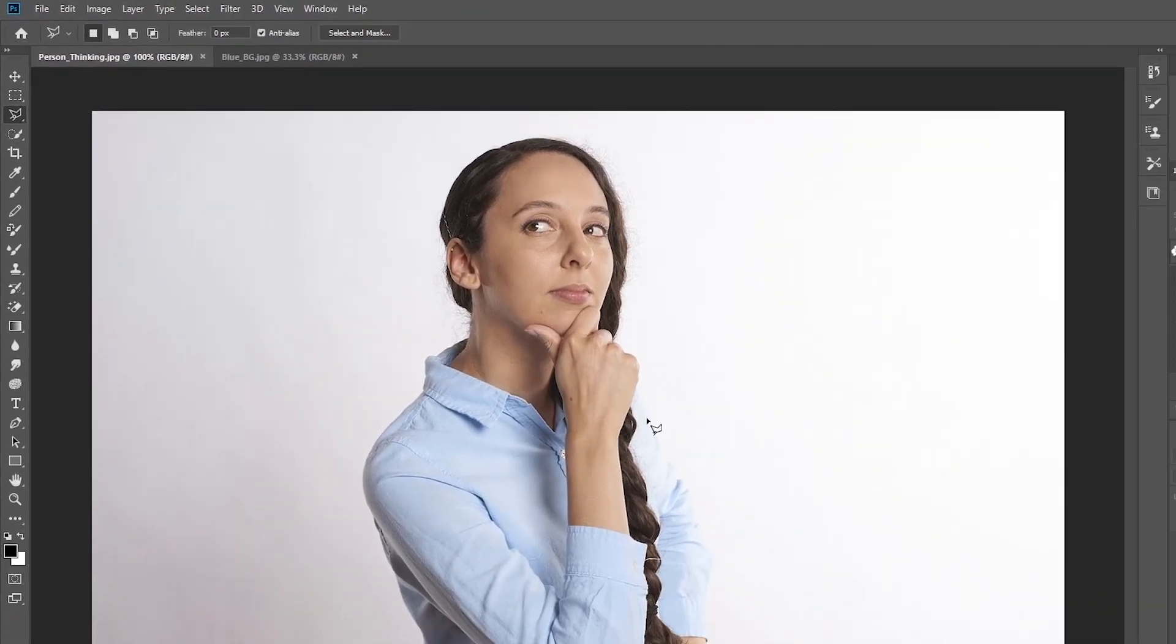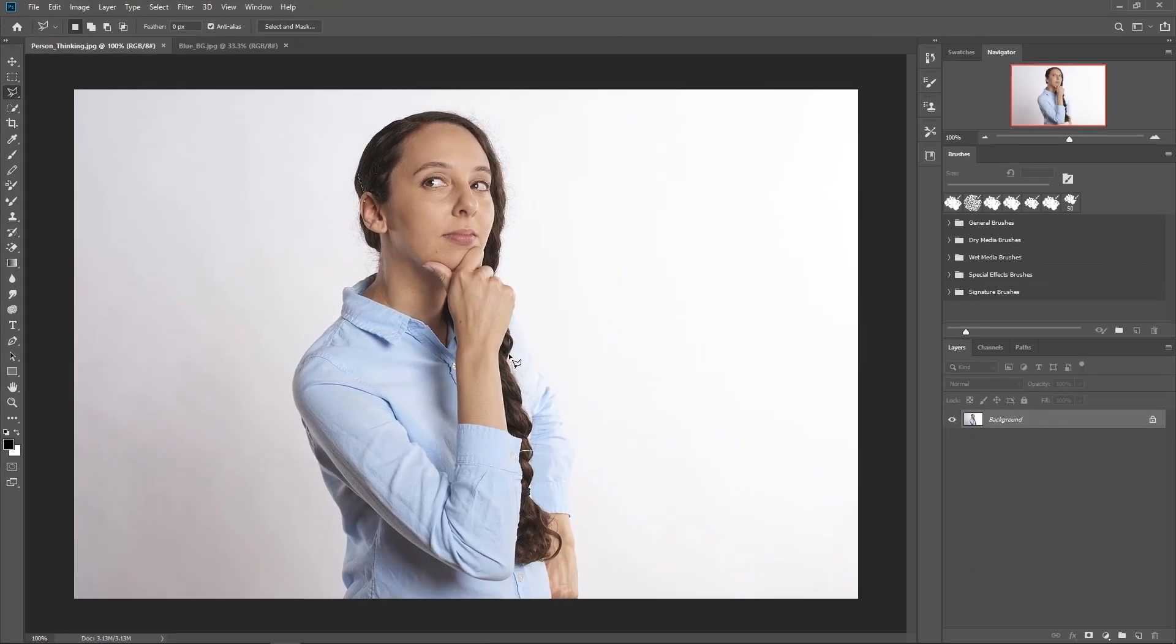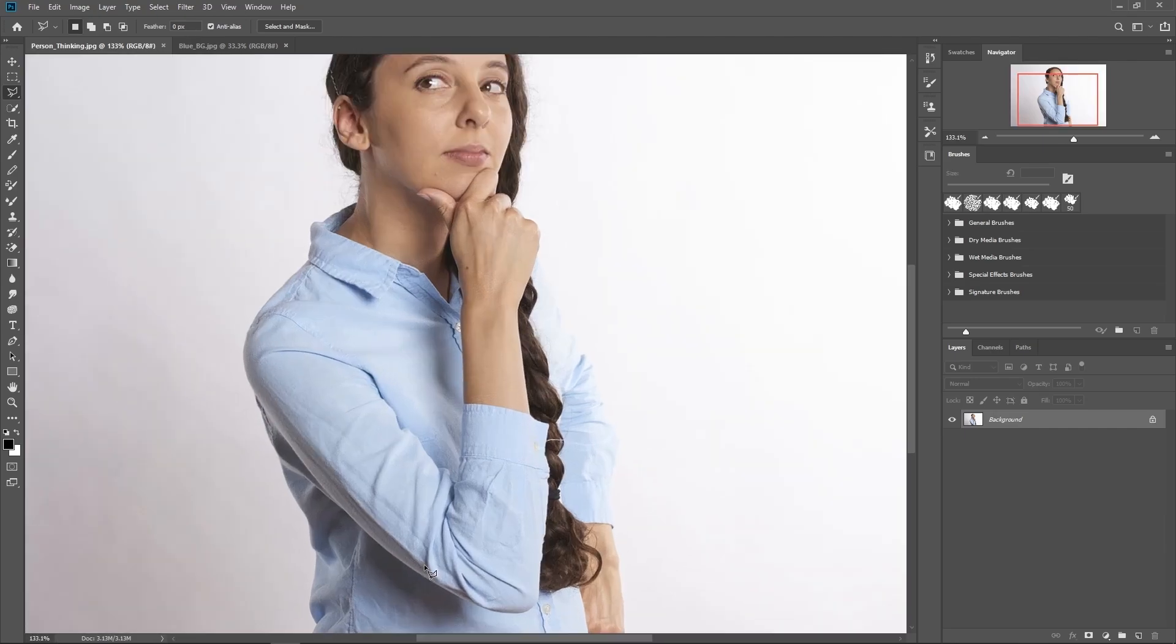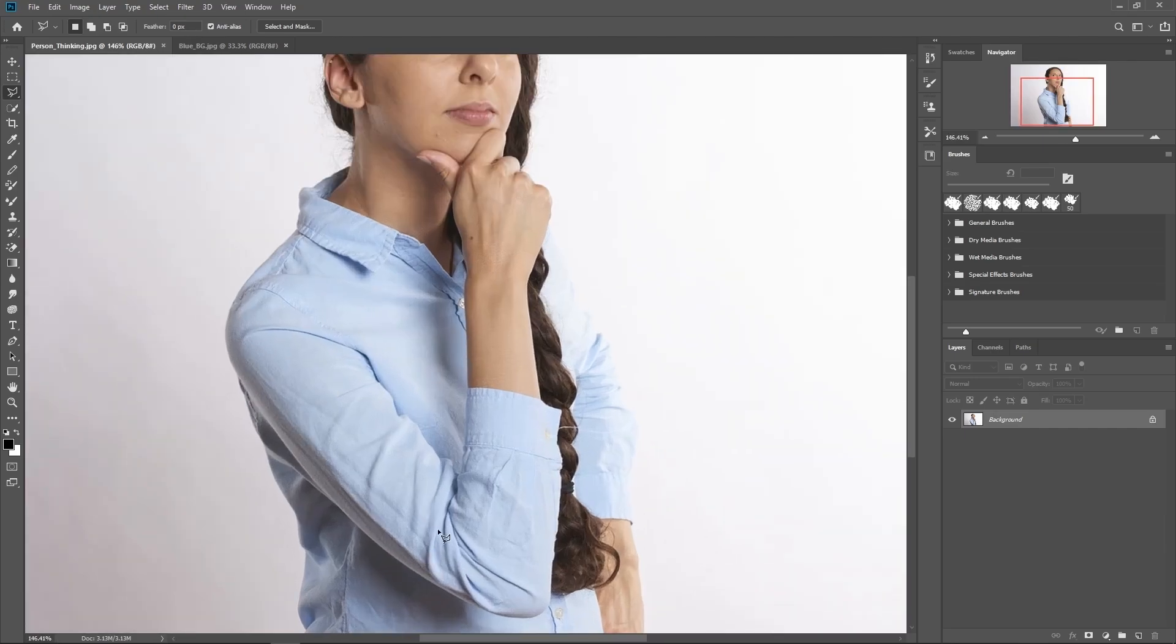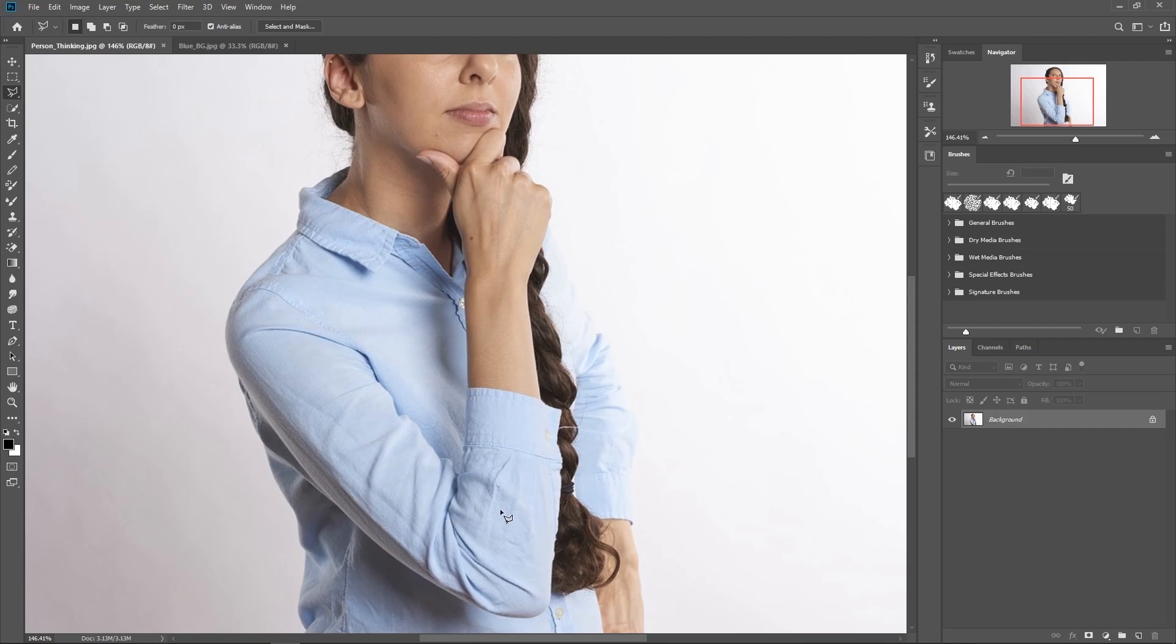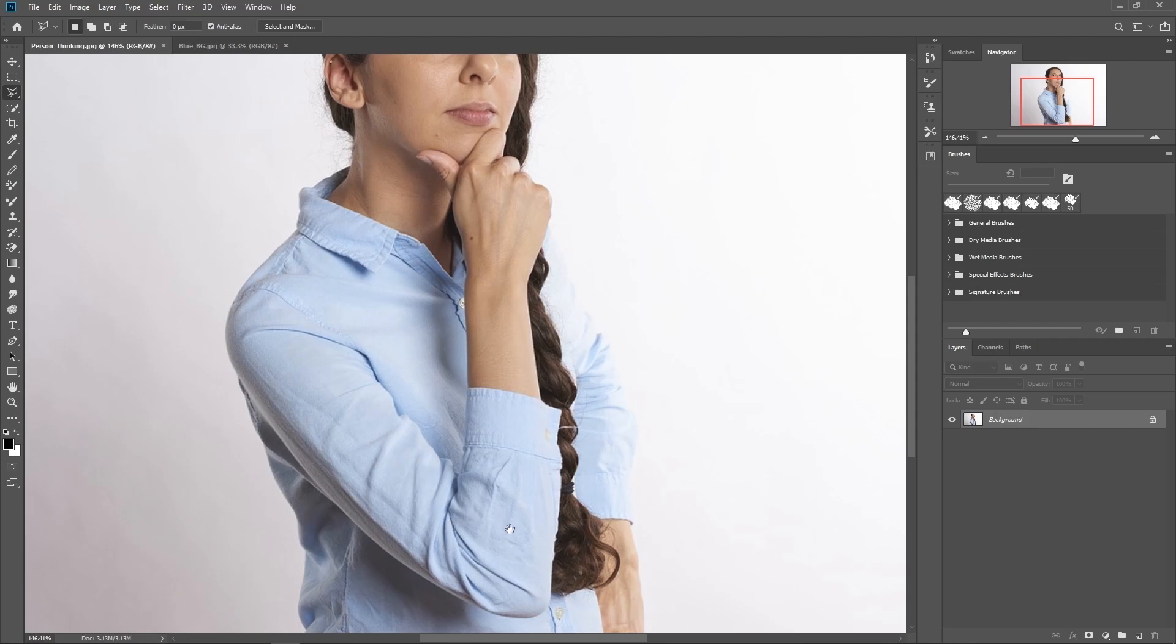And to start, I would zoom in a little bit by holding down alt and scrolling in. And once you start selecting, you won't be able to zoom in using that alt and scrolling, but you can zoom in and out by holding down control and then pressing the plus or minus keys on your keyboard to zoom in and out.